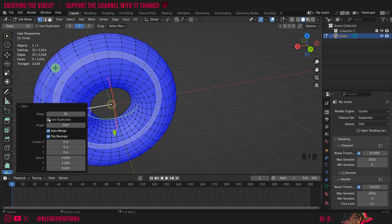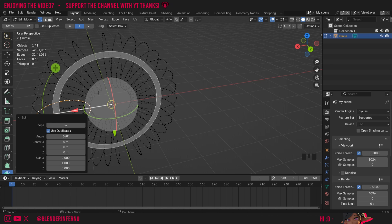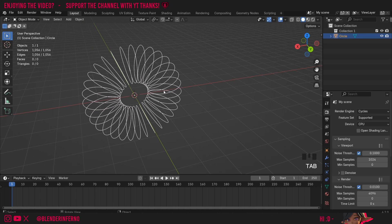The last tool we have is use duplicates and if I turn this on you're going to see nothing is going to be connected there as it's just going to duplicate our entire object.